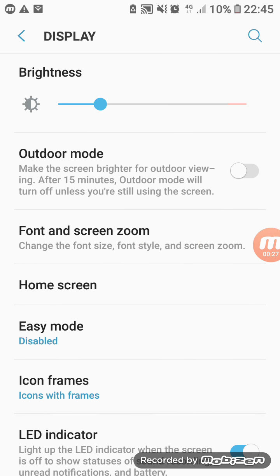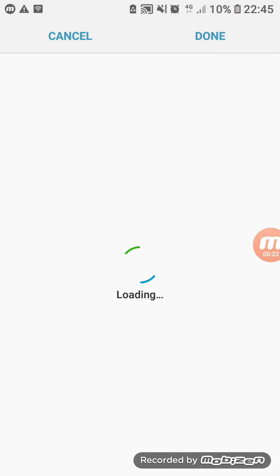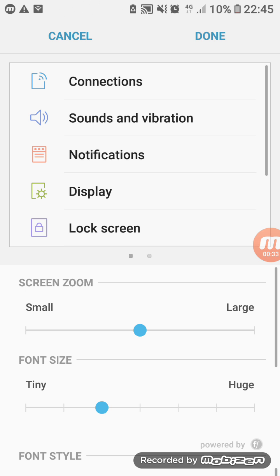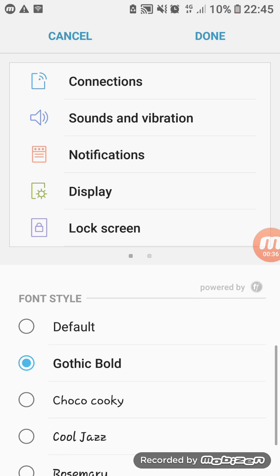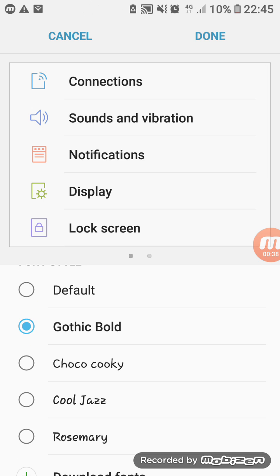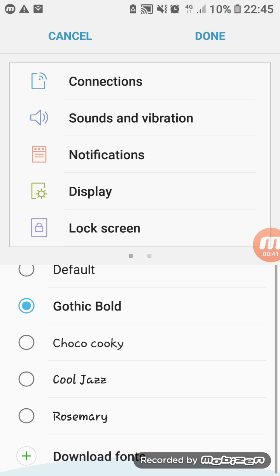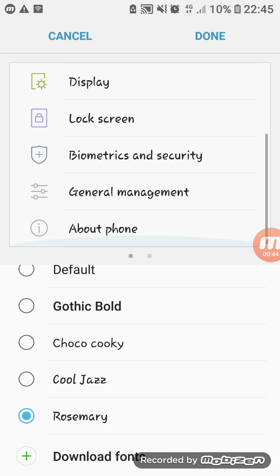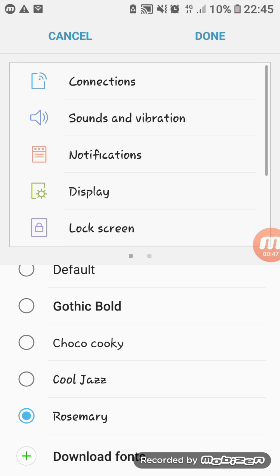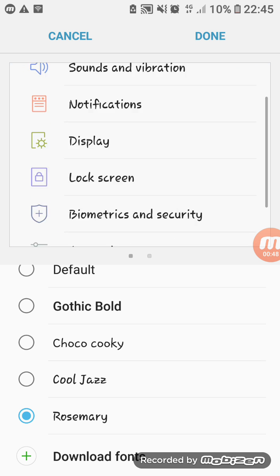After that, here you will find so many options and you will find font and screen zoom. Click here. Then you can choose the font which you want to set. Suppose I select this font, so click here. After that it will change. You can see the interface, how the interface will look.